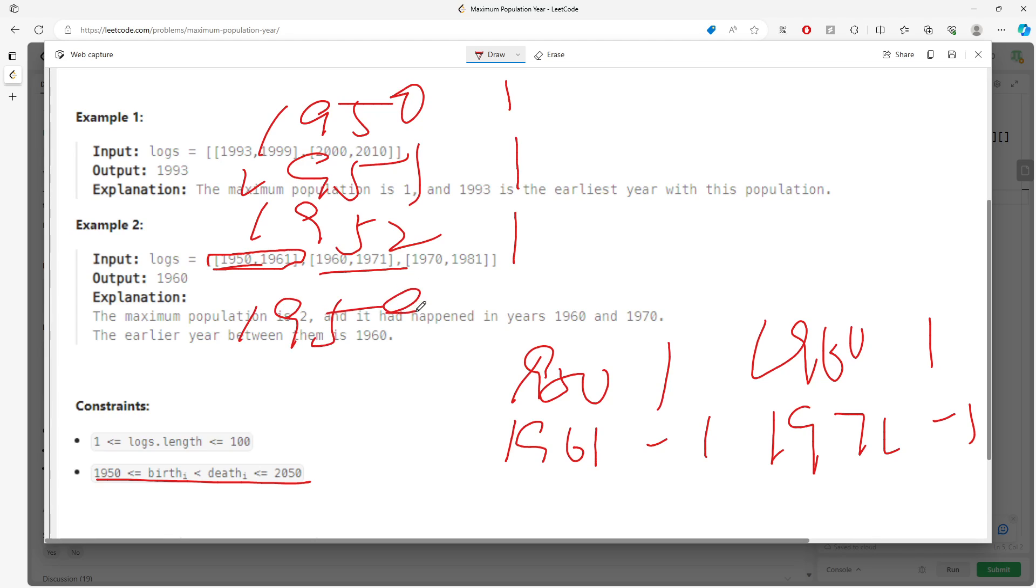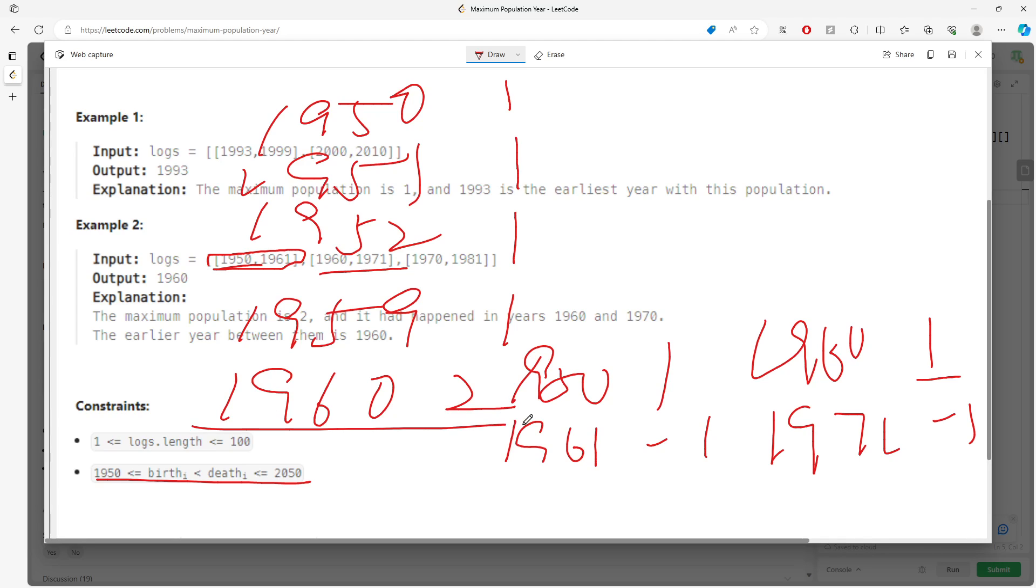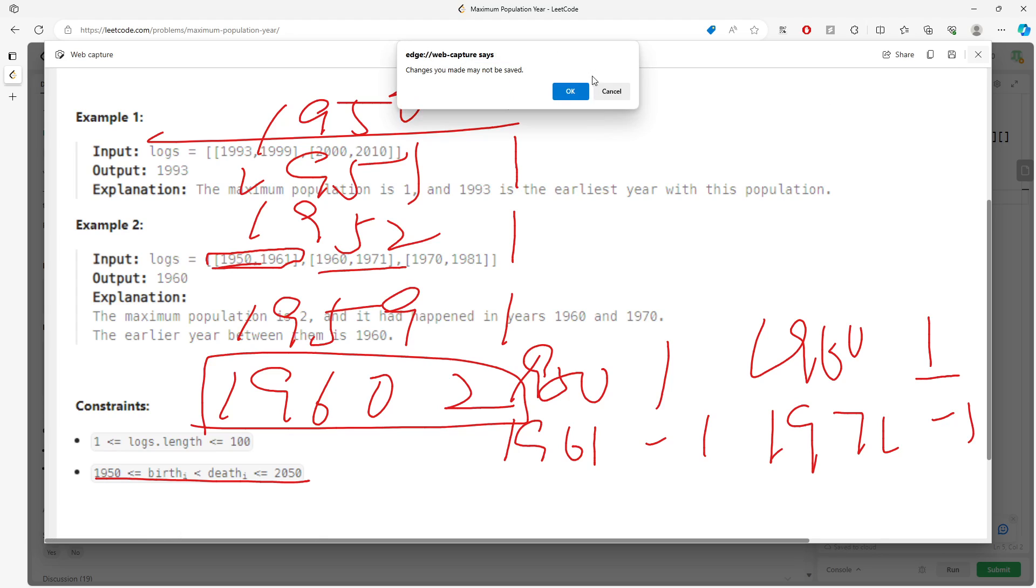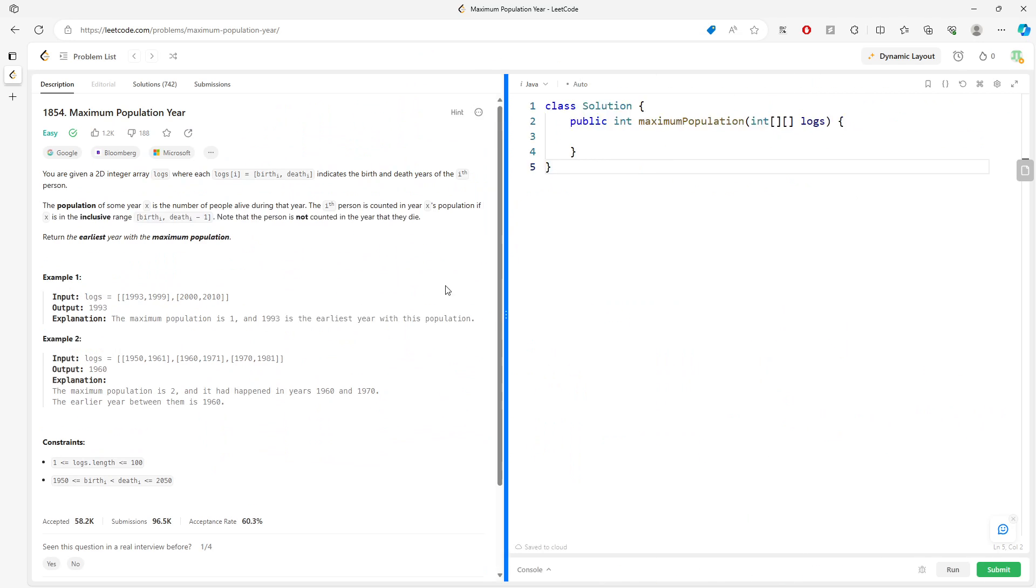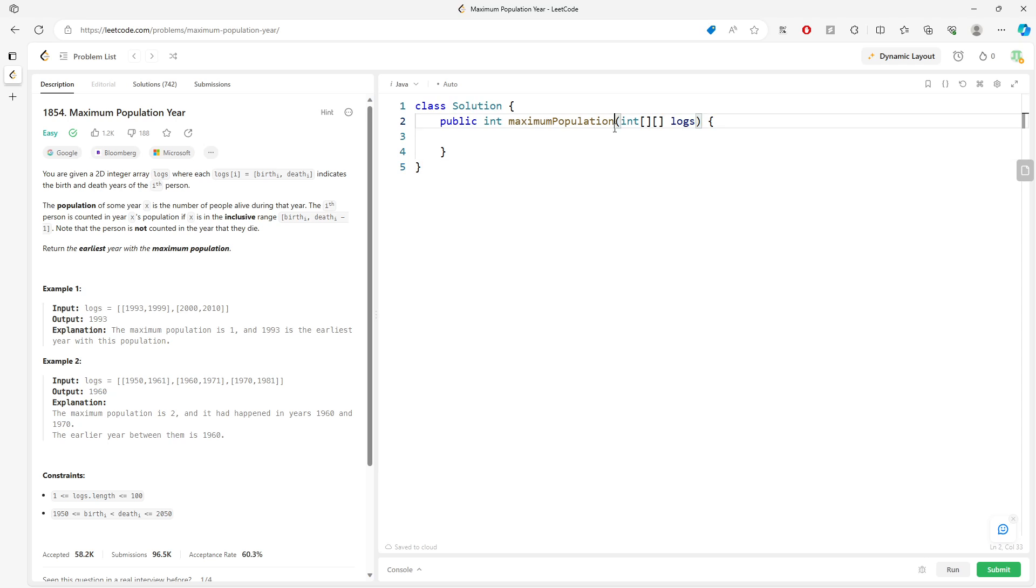Until 1959 is still 1. How about 1960? The initial counter value is already 1, and 1 plus 1 plus 1 equals 2. If this value is more than whatever you have, you record the value. Let's get back to coding. It's straightforward enough.